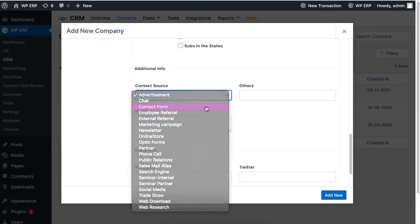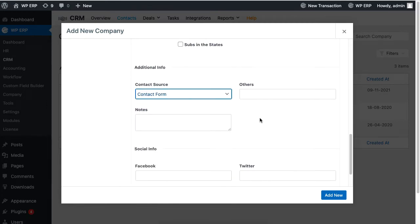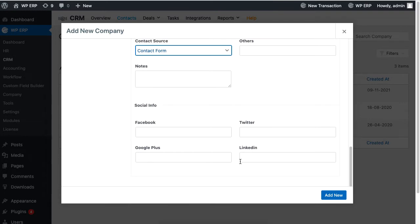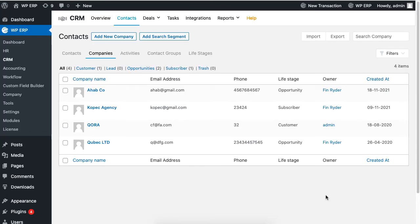Next, you can also set the contact source, fill in the notes section, or add links of the contact social profile. Click add new to finish.